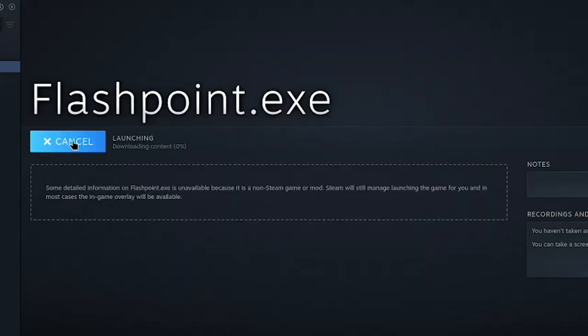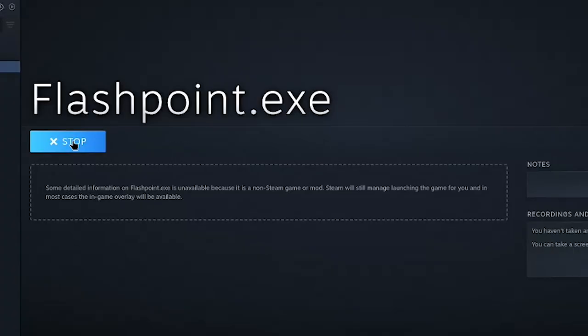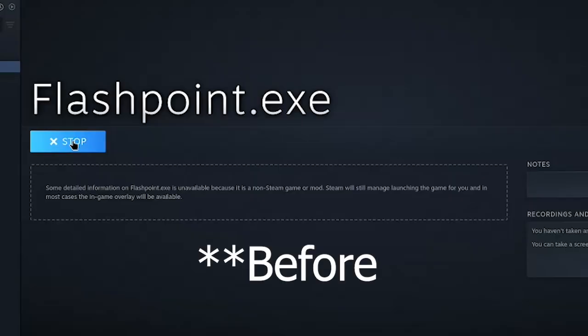Just click on play. And this should actually open up the windows launcher for flashpoint, which is really cool, because I've never ever gotten this launcher to work properly.